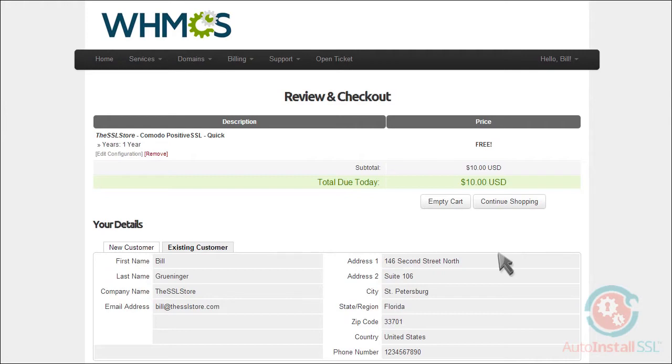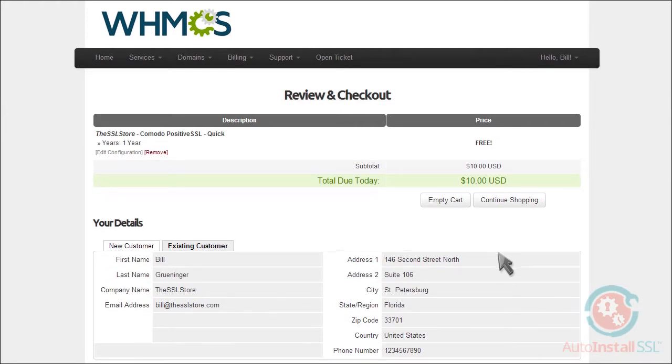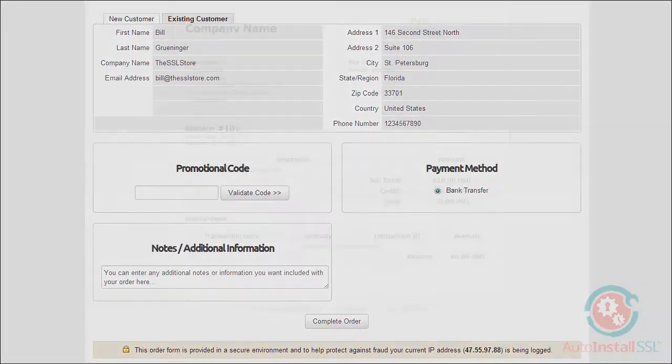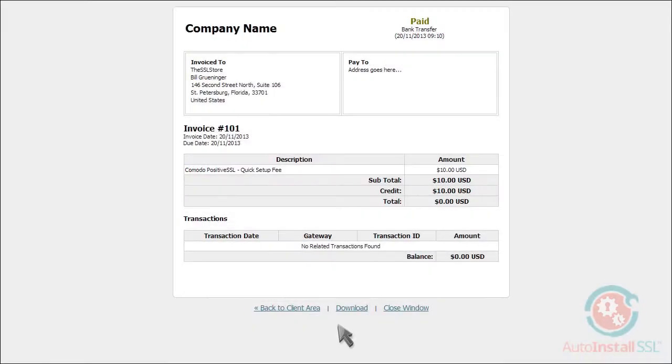Confirm that your customer details are correct, then simply click Complete Order. You'll then see your invoice on the next screen, including your company information and payment information, just like normal.